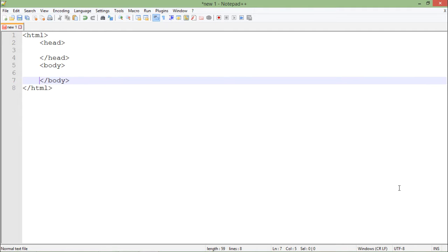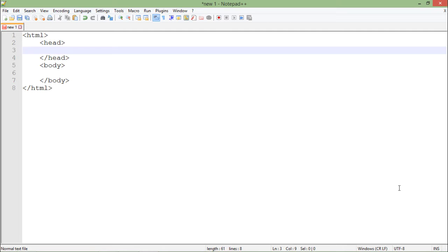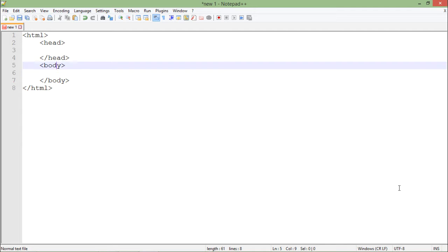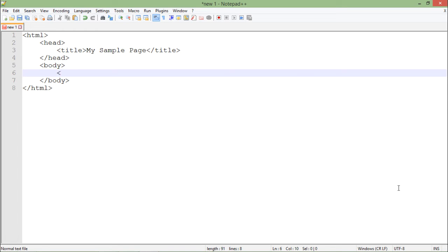Whatever we want to display in the browser will be put inside the body section. In the head, we generally put the title, which will be shown in the title bar of the browser. So here 'My Sample Page' is the title.